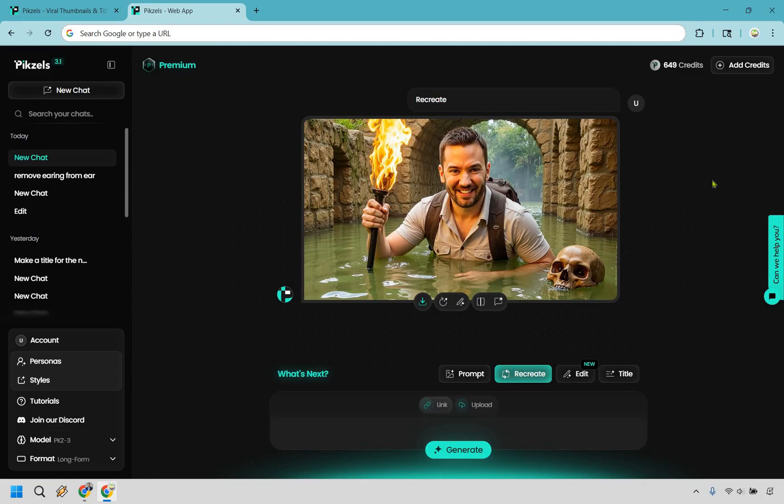If you would like to test out Pixels, you can click the link down below in the description or the pinned comment to try them for free. My name is James, I hope you enjoyed this video and enjoy Pixels as well.